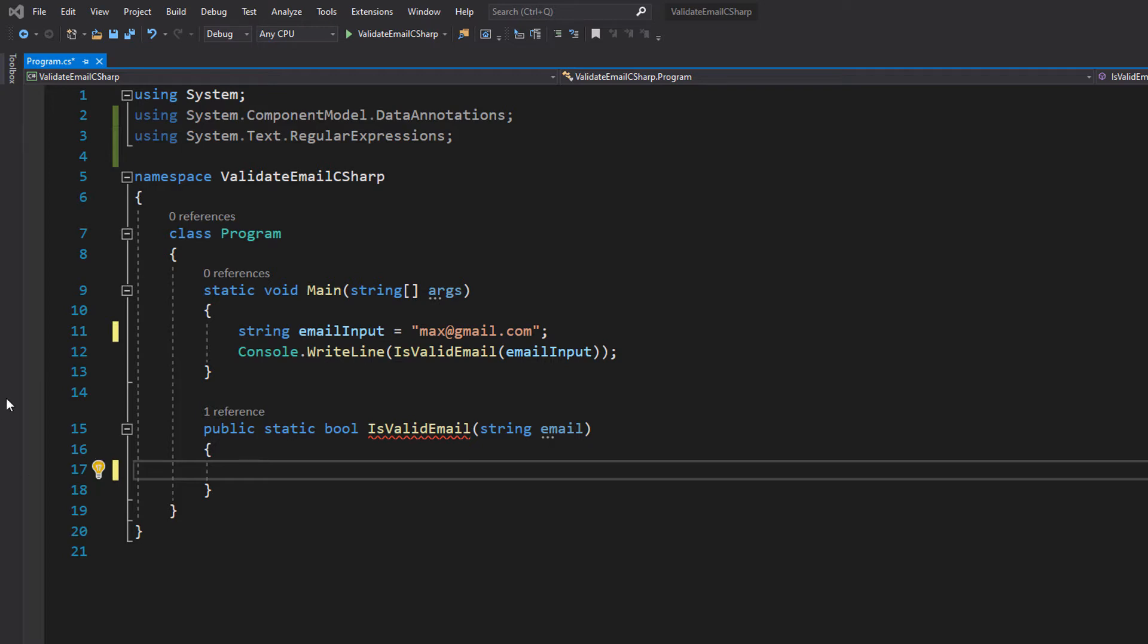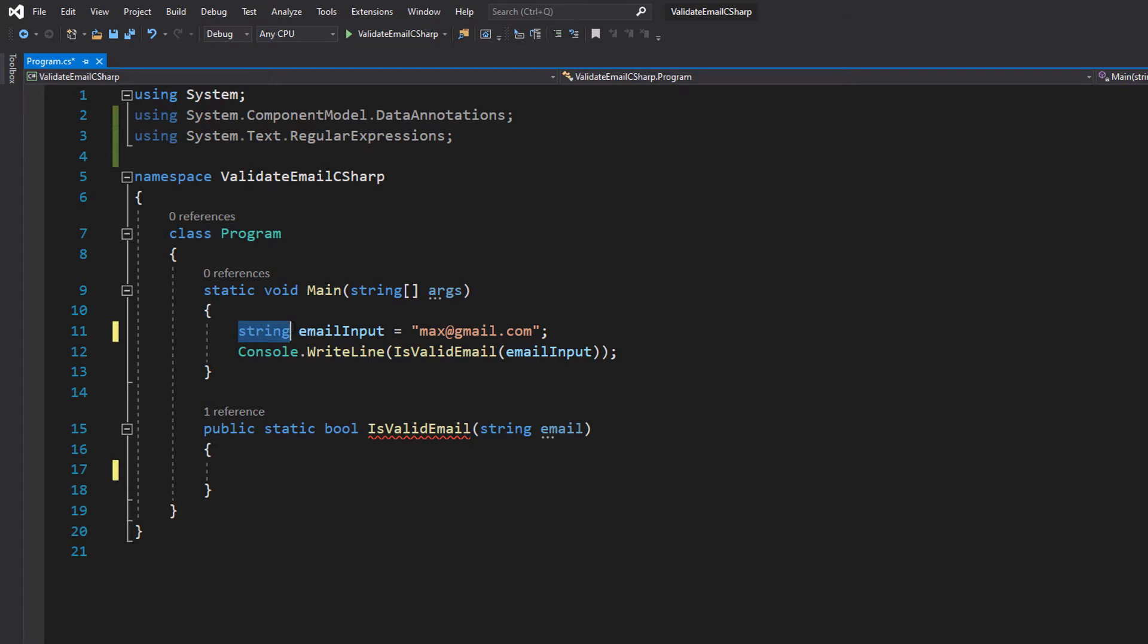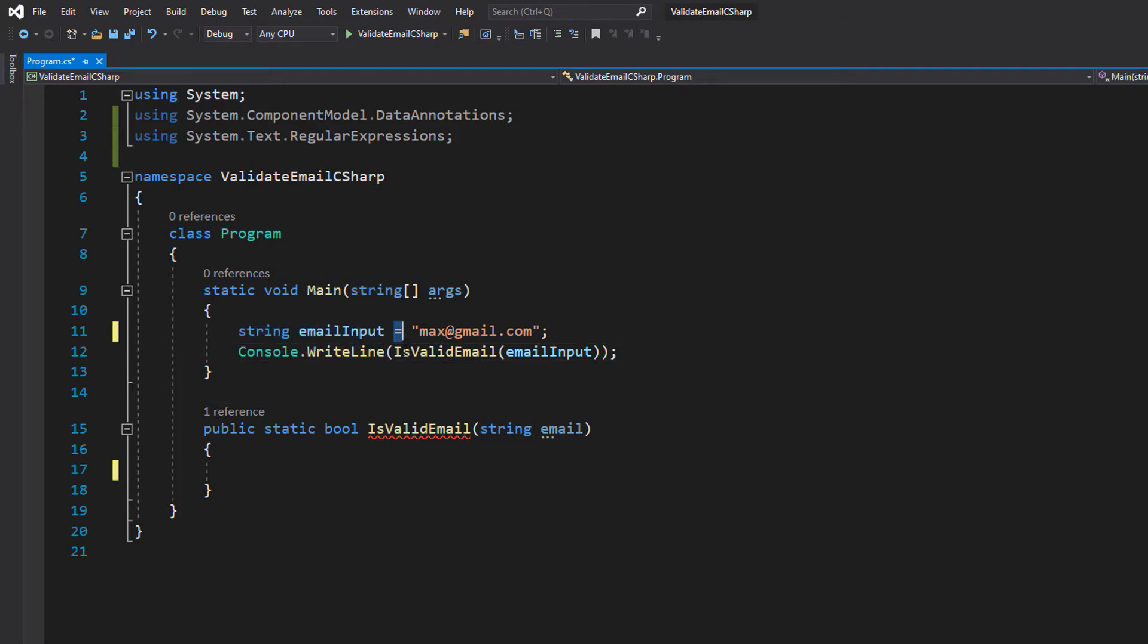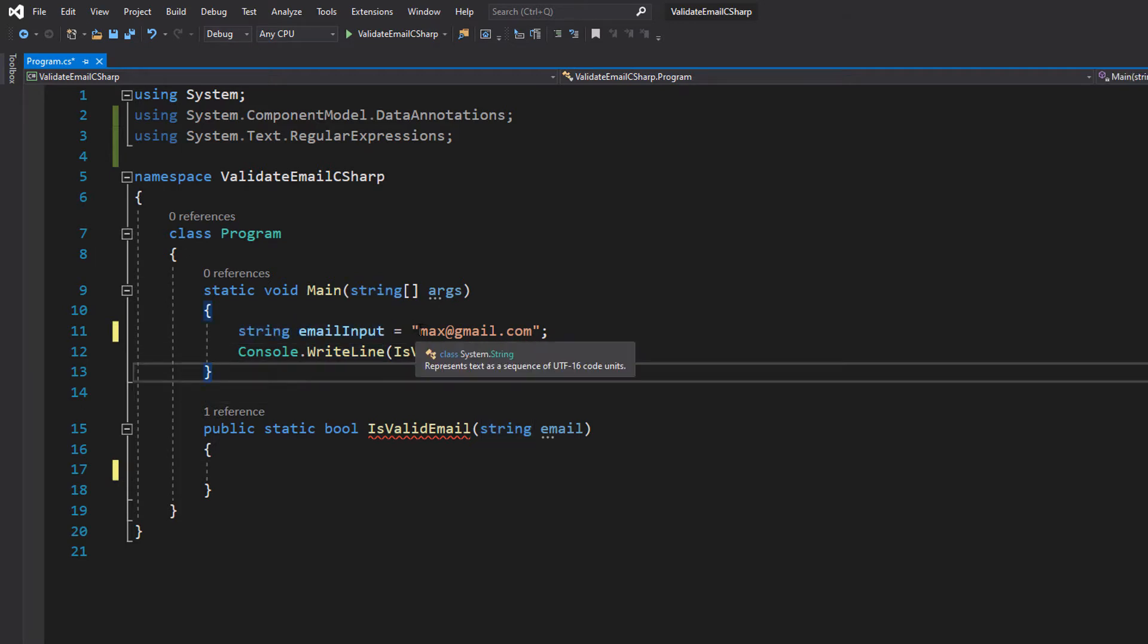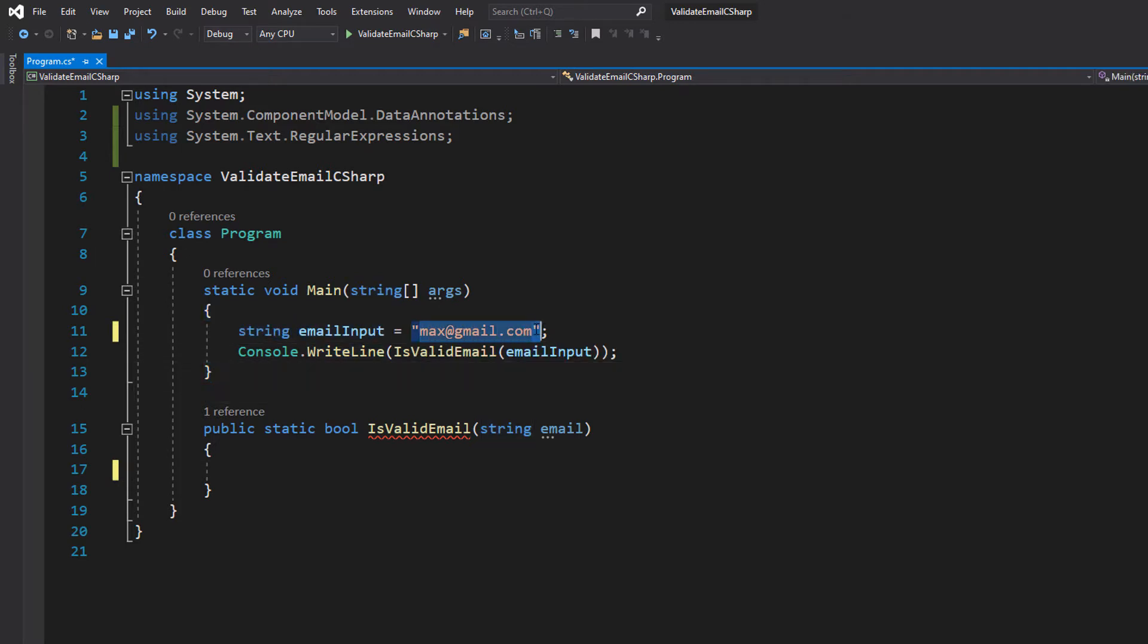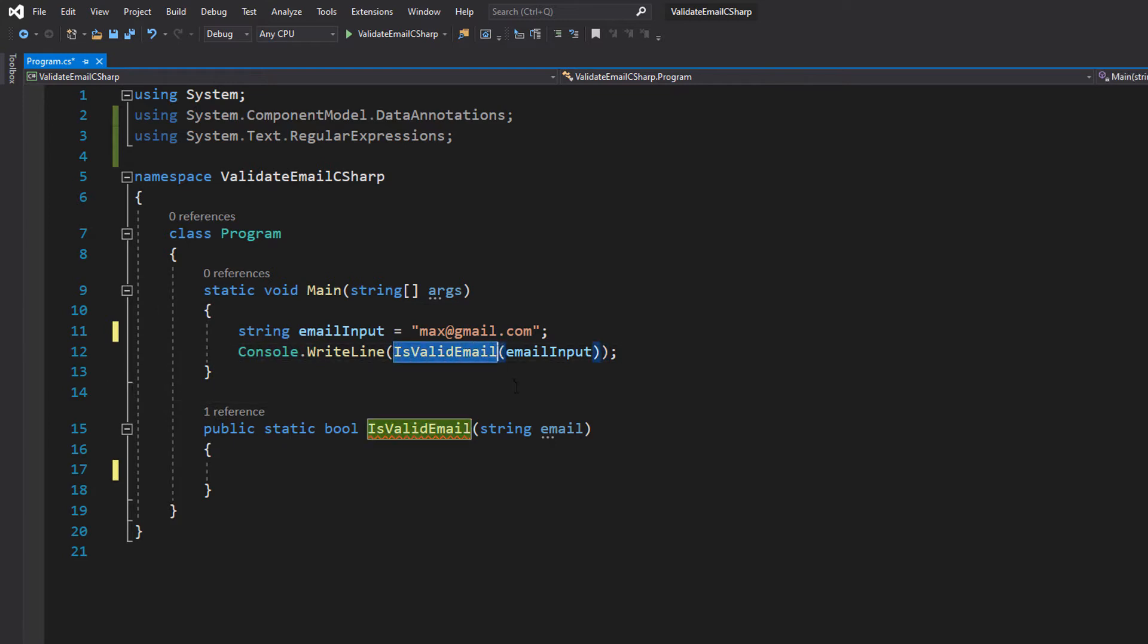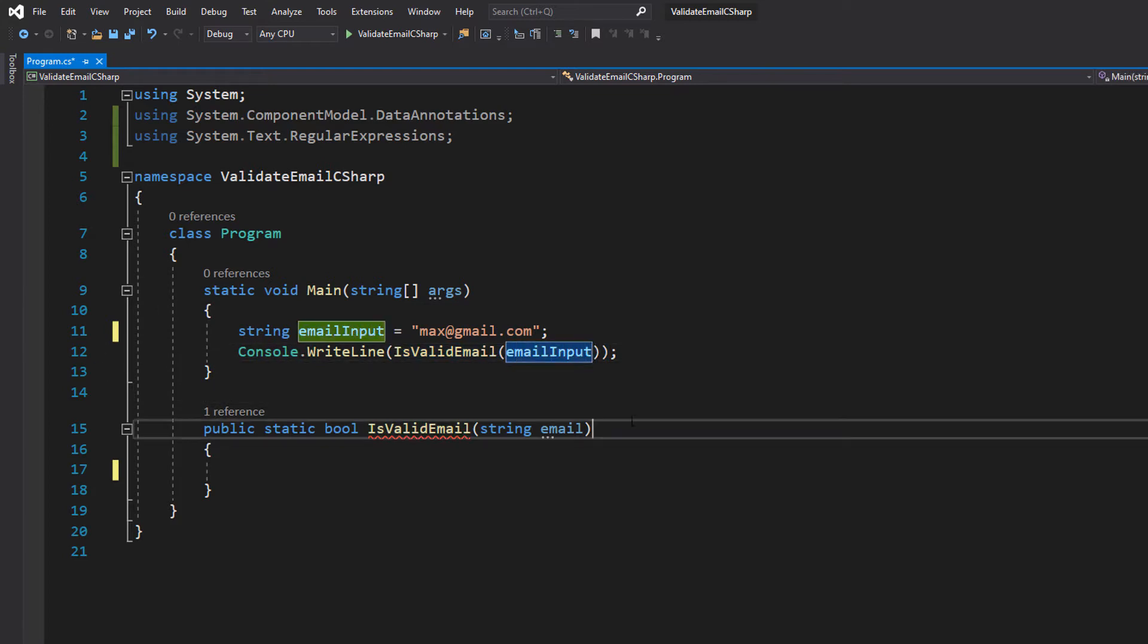Let's look at what we've got to start with. First, we're going to do string emailInput equals max at gmail dot com. This string will represent user input. Then we're going to do Console.WriteLine isValidEmail and pass in emailInput. This will print out the result of our email validation.